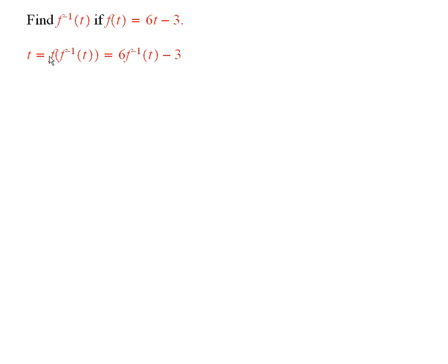We know that f of f inverse of t is equal to t. That's how f inverse of t is defined.